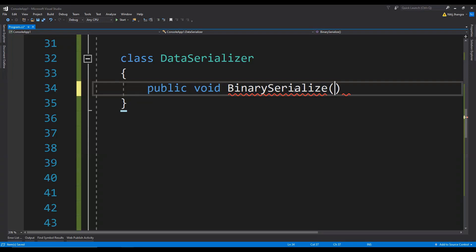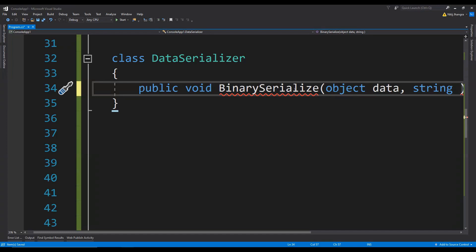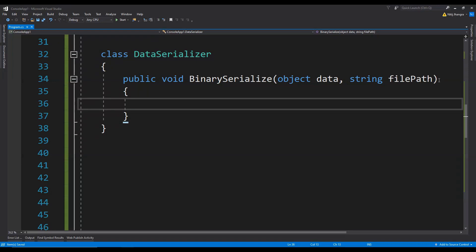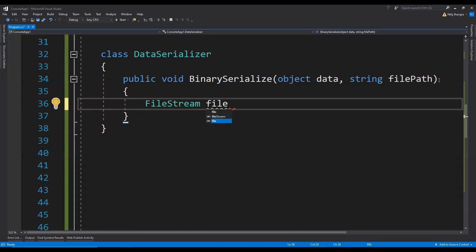This method is going to accept the argument for the object which we are going to serialize, and we are going to save the stream into a file, so let's also fetch the file path. Now in this method we first need to check if the file exists or not. If it does exist then we need to delete it first, then create a new file, serialize the object provided as an argument, and finally close the file. So let's first create the FileStream which we are going to use to open the file.